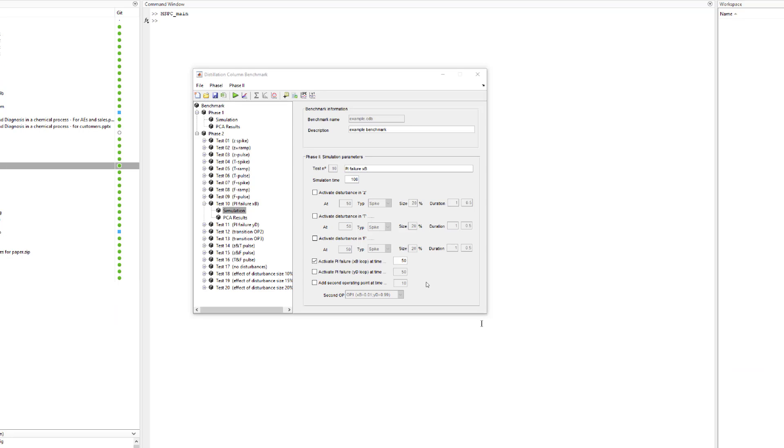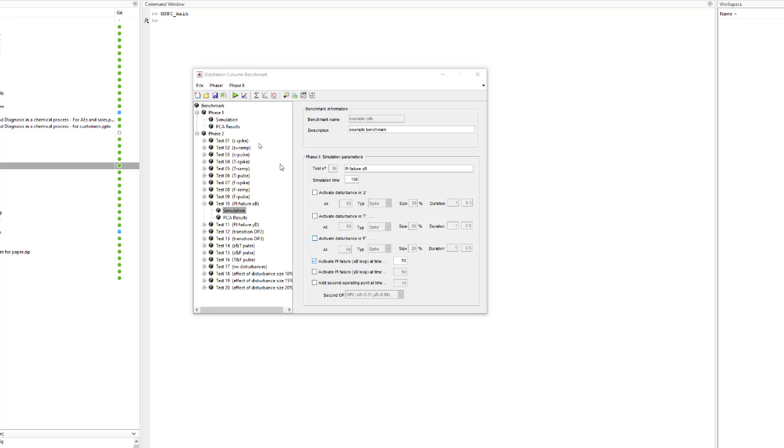Now let us look at something more complicated. Specifically, let us look to implement a failure in the control loop. In this case, we are simulating a control valve malfunction by limiting the flow in the bottoms to a value smaller than the one needed to keep xb under control. We activate a failure in the loop at time 50.